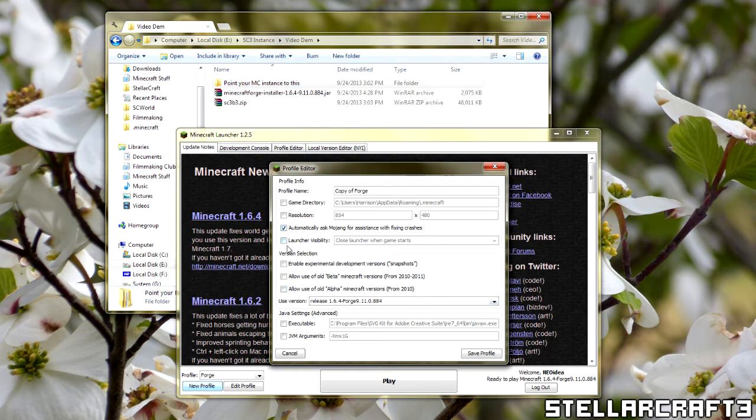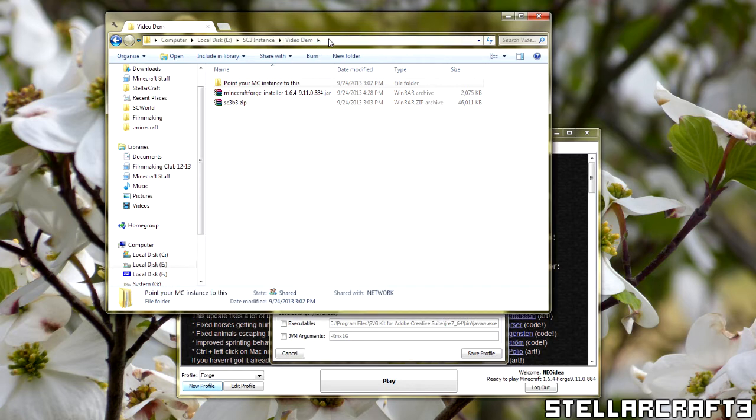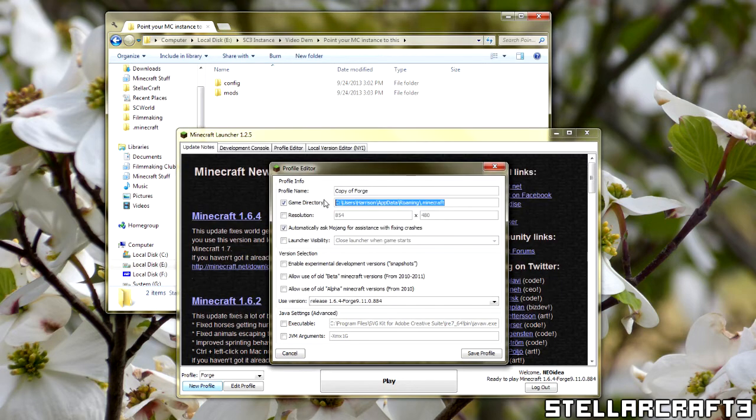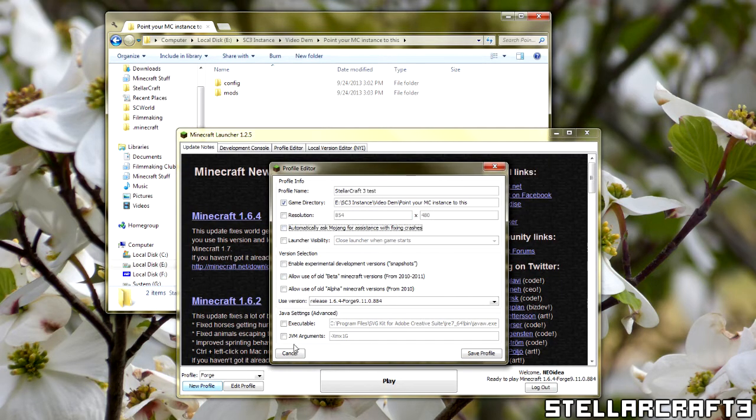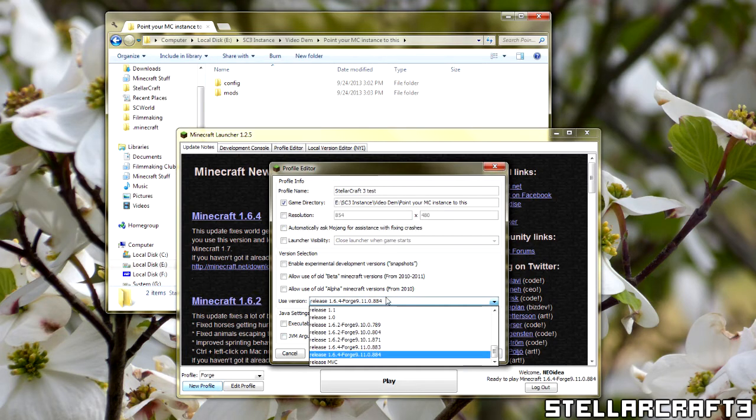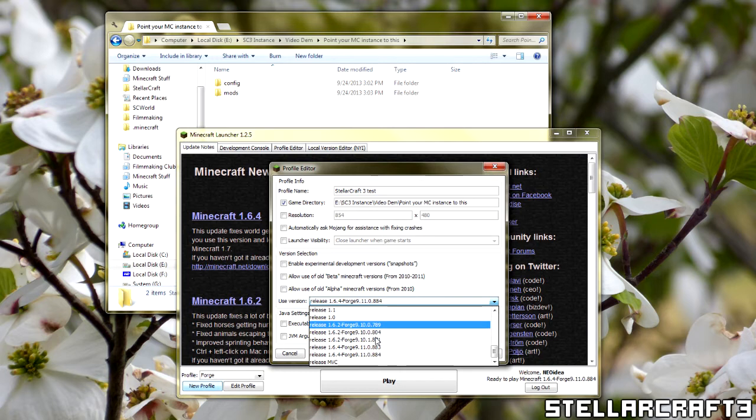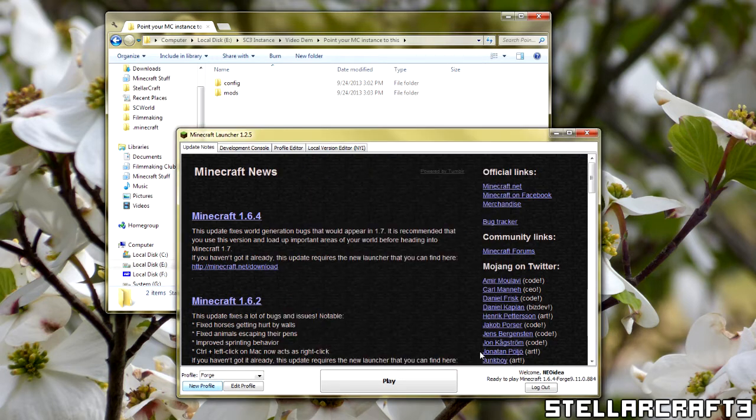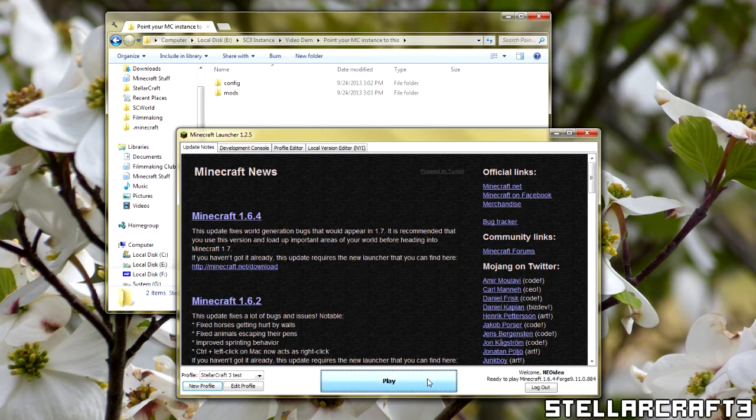We're going to come over here to game directory, and we're going to copy this path. Like that. Control C. Control V. Update. You can change anything else, and then we can hit save profile. Note, right under here I have selected release 1.6.4, Forge 9110884. I'll leave the others I've installed. You'll only have this version of Forge. Hit save and hit play.